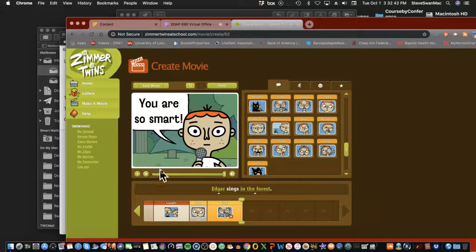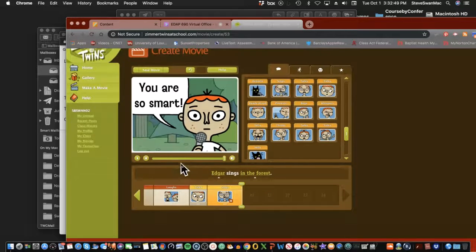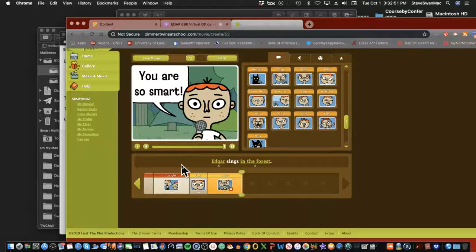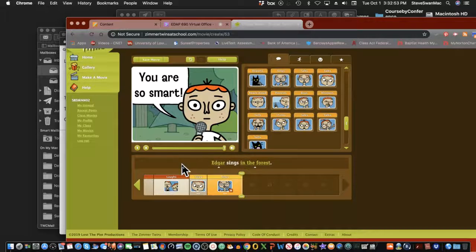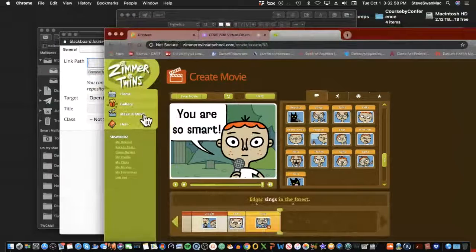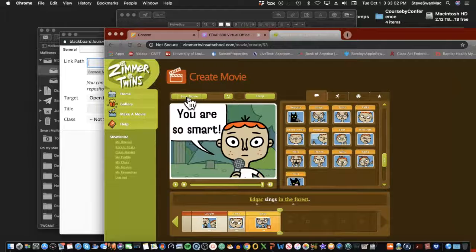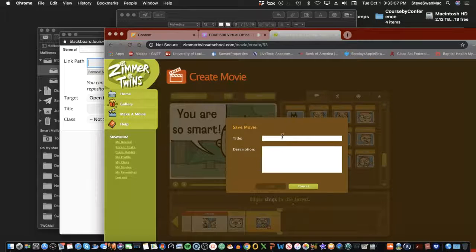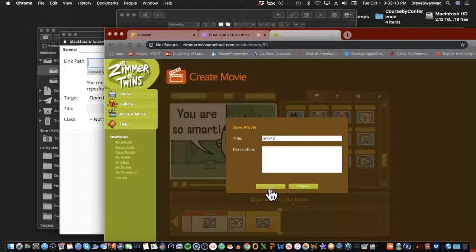There we go — I have everything I need in the movie. Now what do I do with this creation? I'll save it by clicking Save and calling it 'Gravity.' I won't worry about a description.